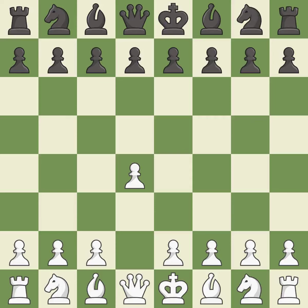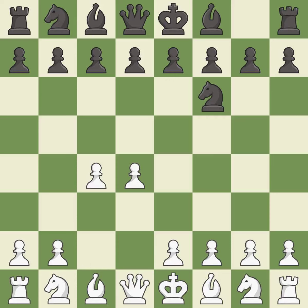Opening with the queen's pawn controls the center and usually leads to a more positional development of the pieces. The Indian game begins by controlling the important e4 square with the knight rather than a pawn. c4 builds a strong center by controlling the important d5 square and creates a square for the knight to come to c3 without blocking the c pawn.